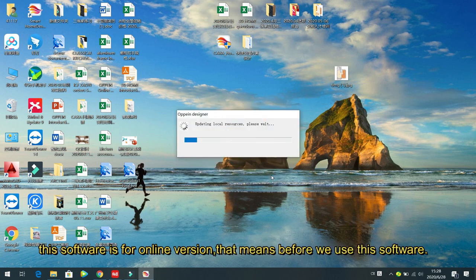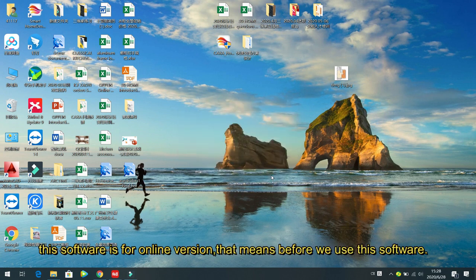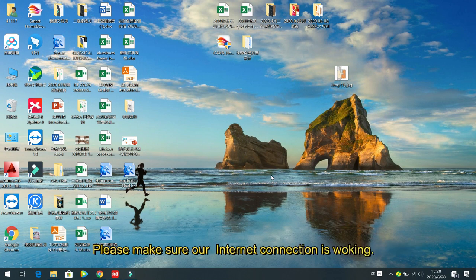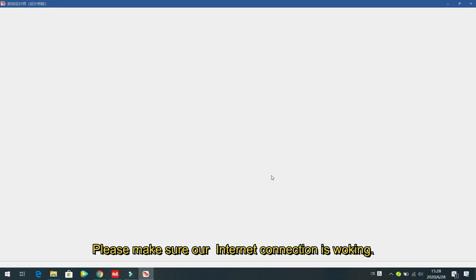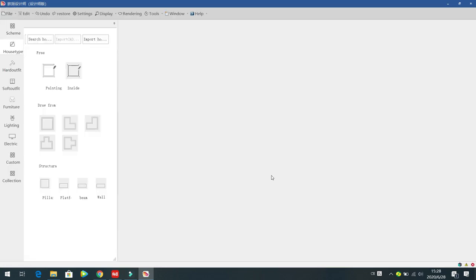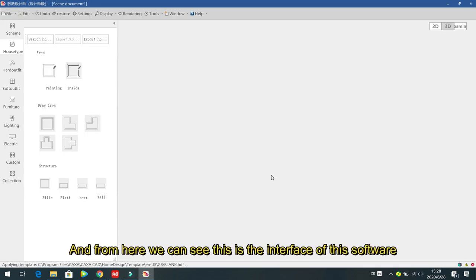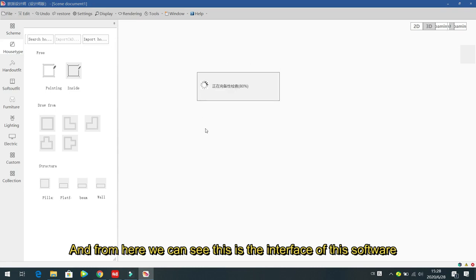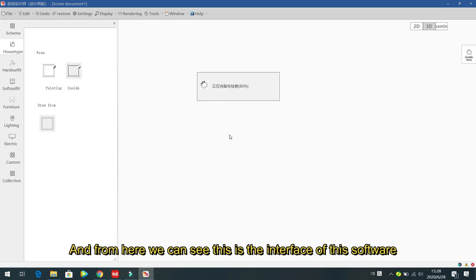By the way, this software is an online version. That means before using the software, please make sure your internet connection is working. From here we can see the interface of the software.